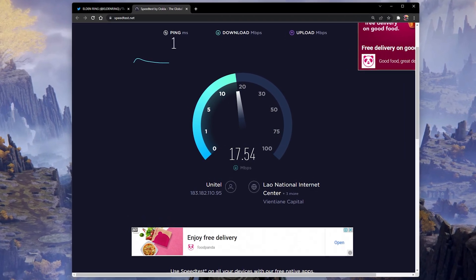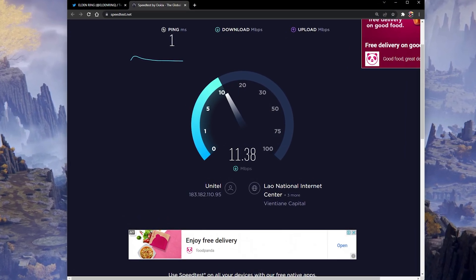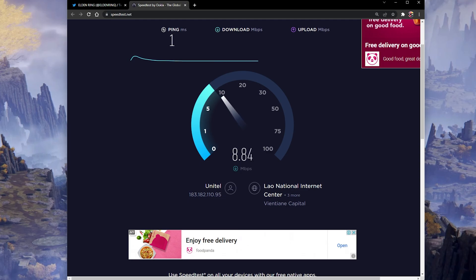A normal up and download speed without interruption is important to have a stable gaming experience. Especially your ping should remain below 100ms.